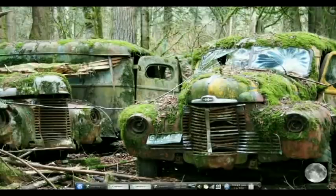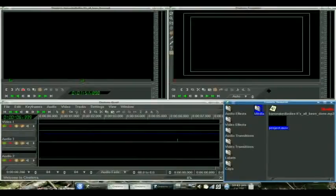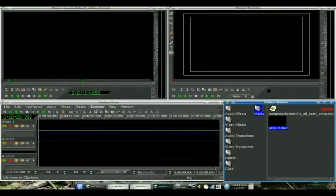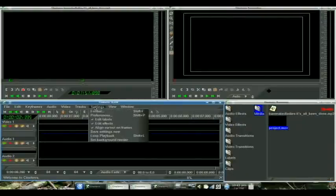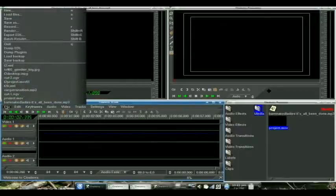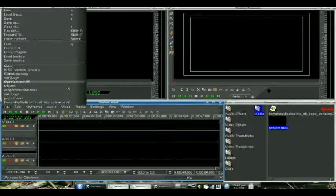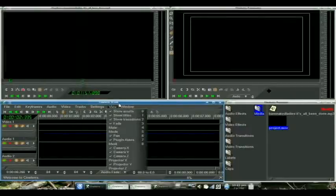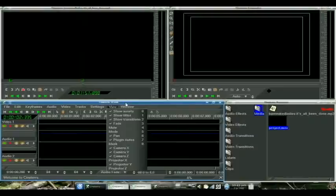So how do we do that? Let's go over to Cinelera, and it's really quite easy. I went ahead and defined our project, the resolution and the aspect ratio, and even saved it as an XML file already because we've already gone over that. We don't need to go over that stuff again.